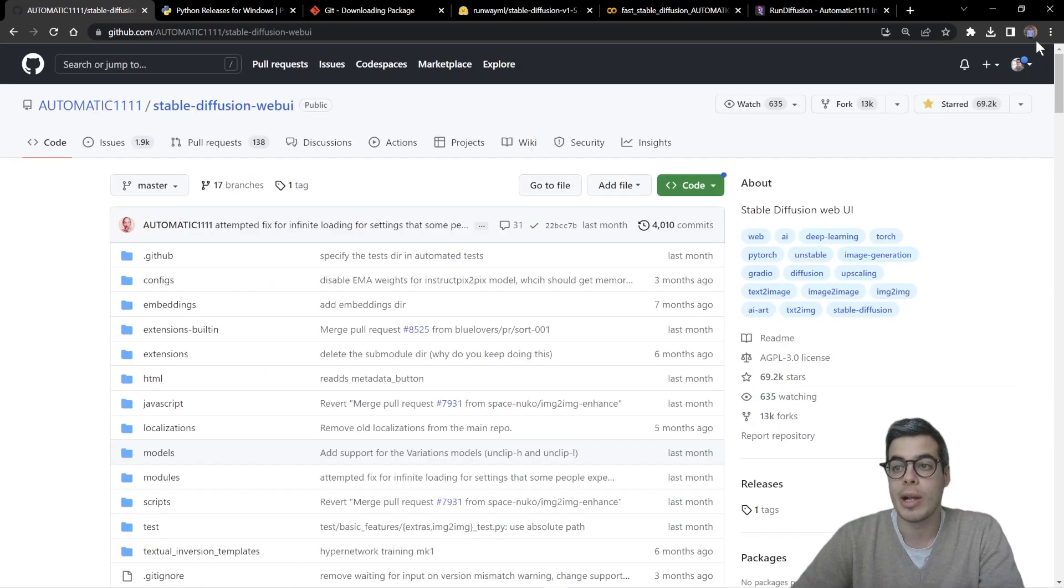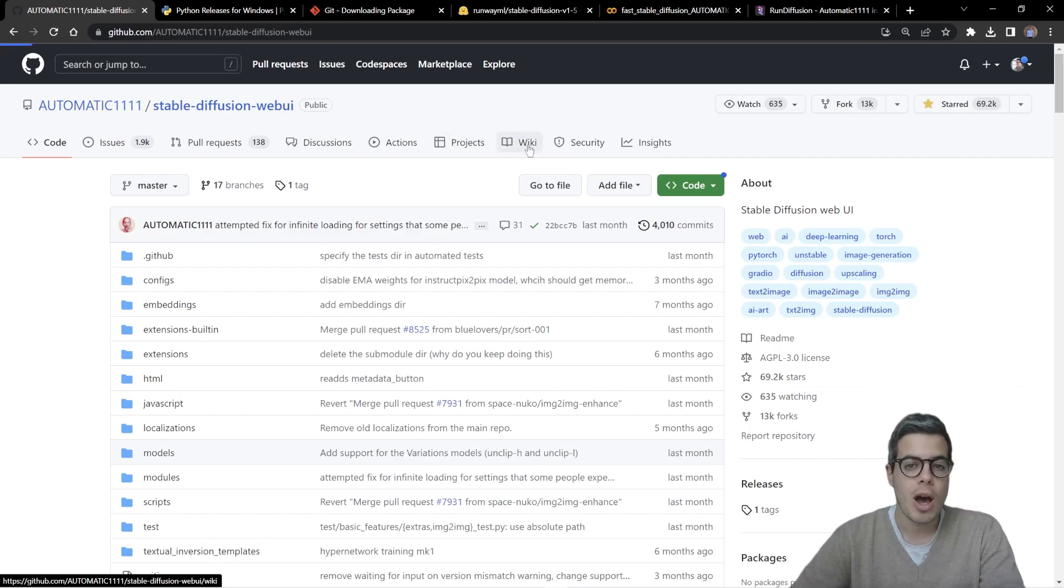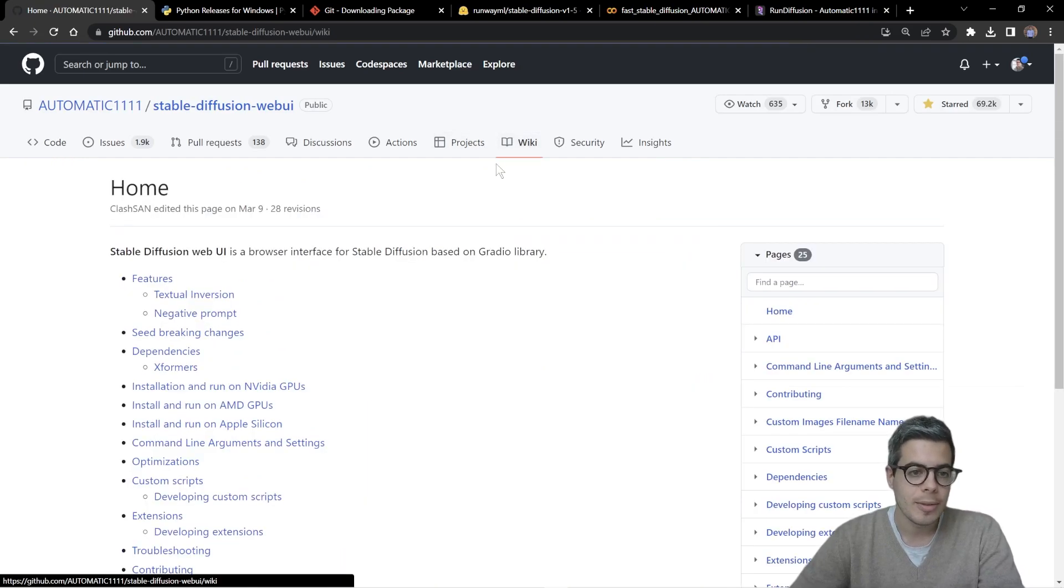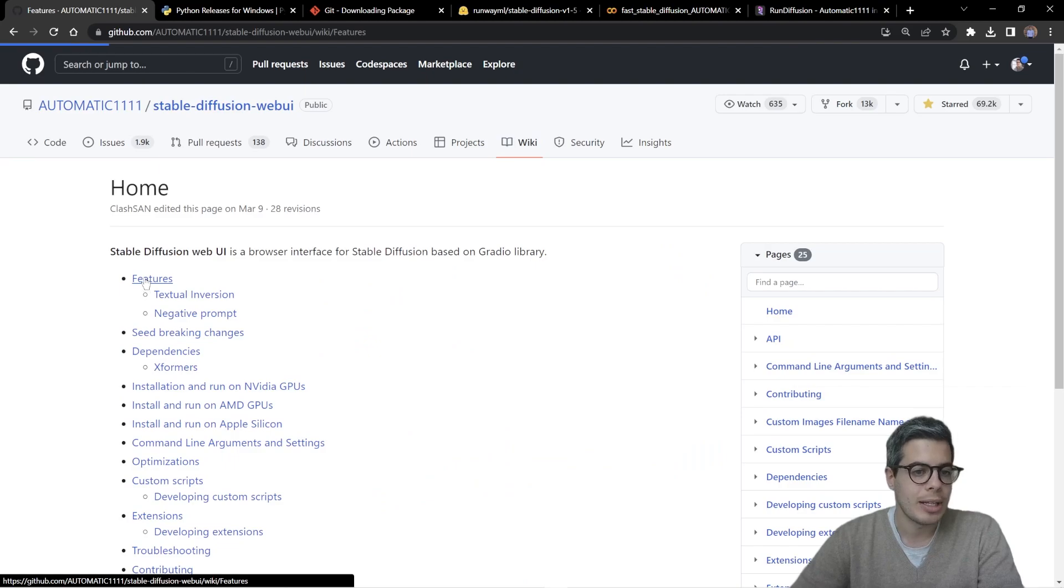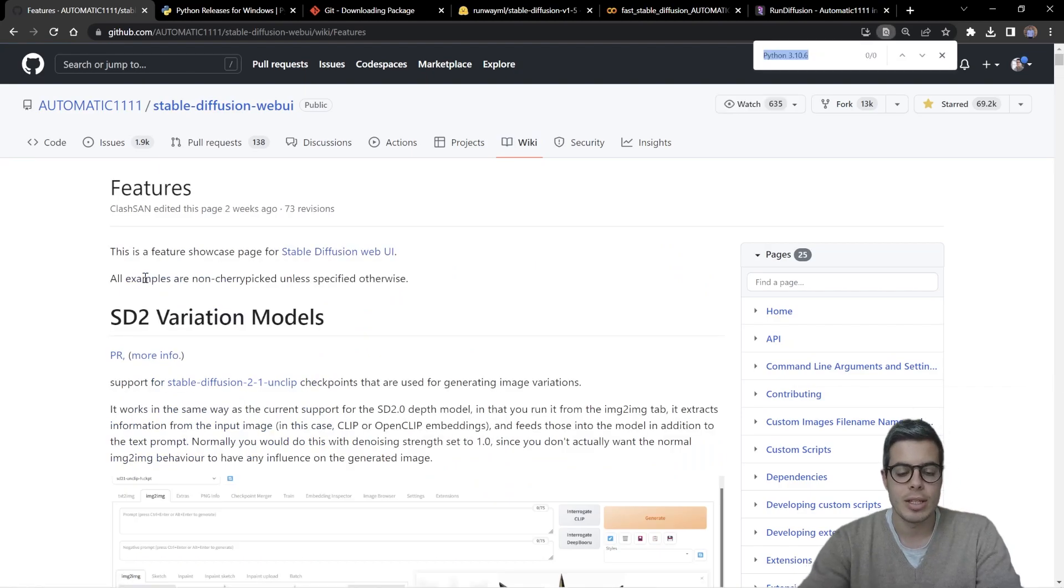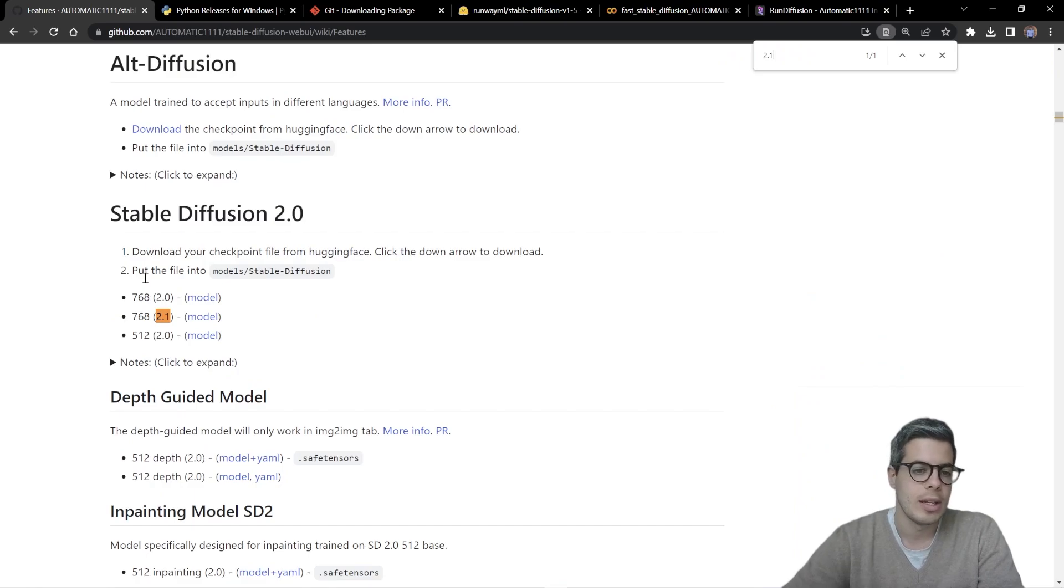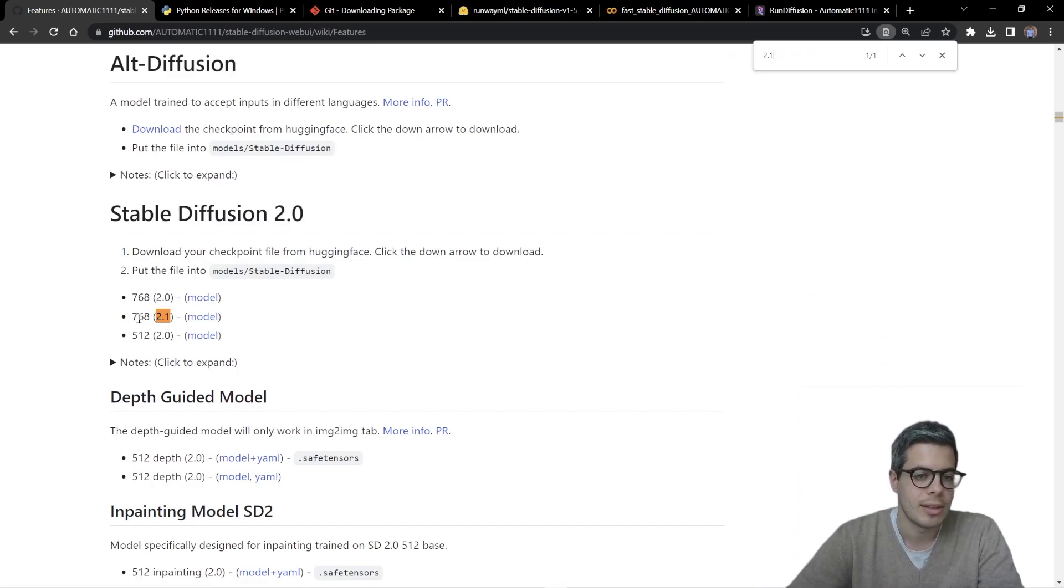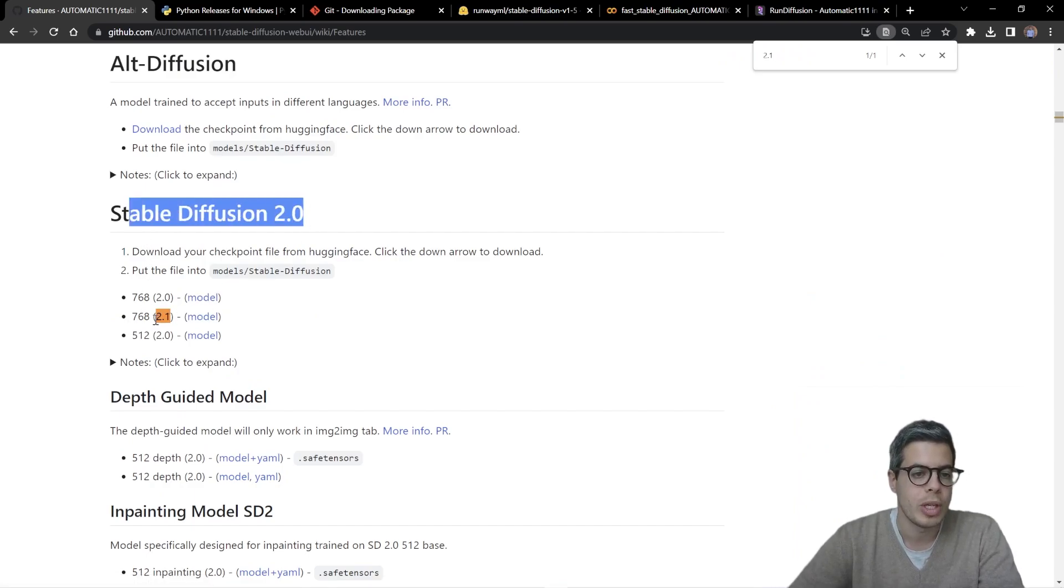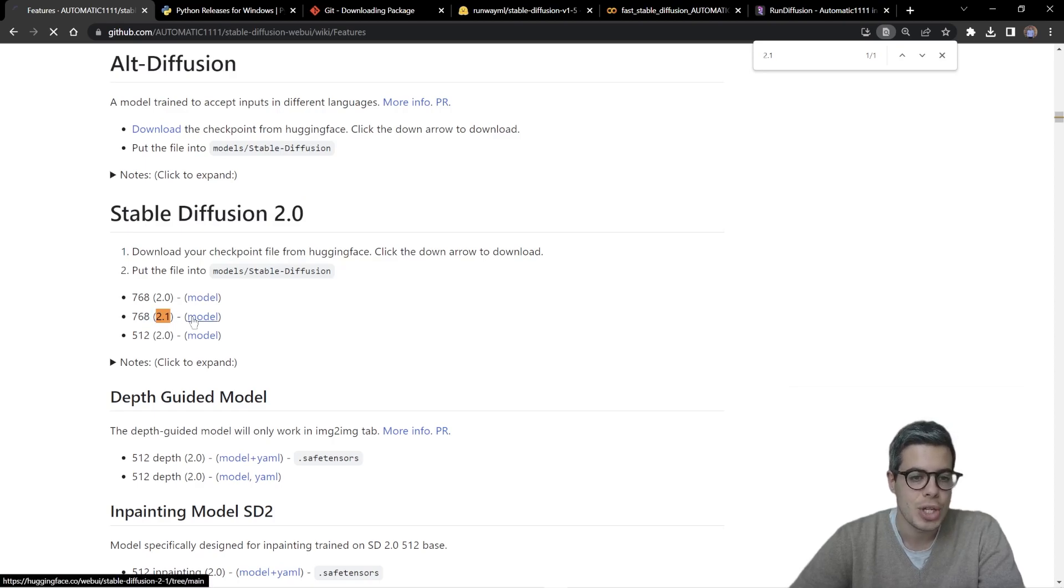I'll also be adding this to the links right down below. So on the wiki, there is a features tab right at the top and we can simply control F and search 2.1. Somewhere in the middle, you can see this link stable diffusion 2.0. We're looking for the 768 version.